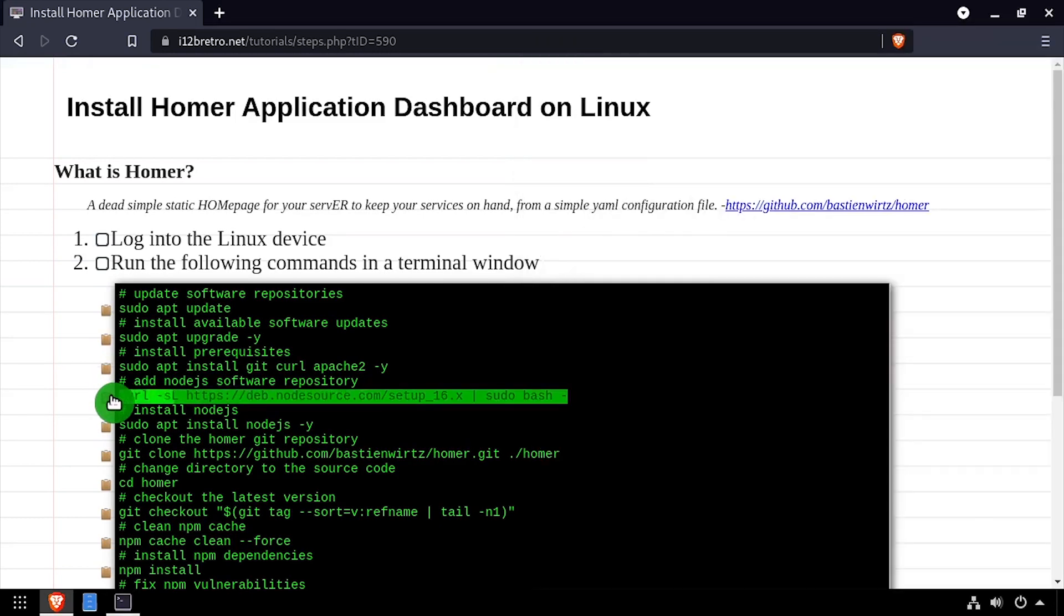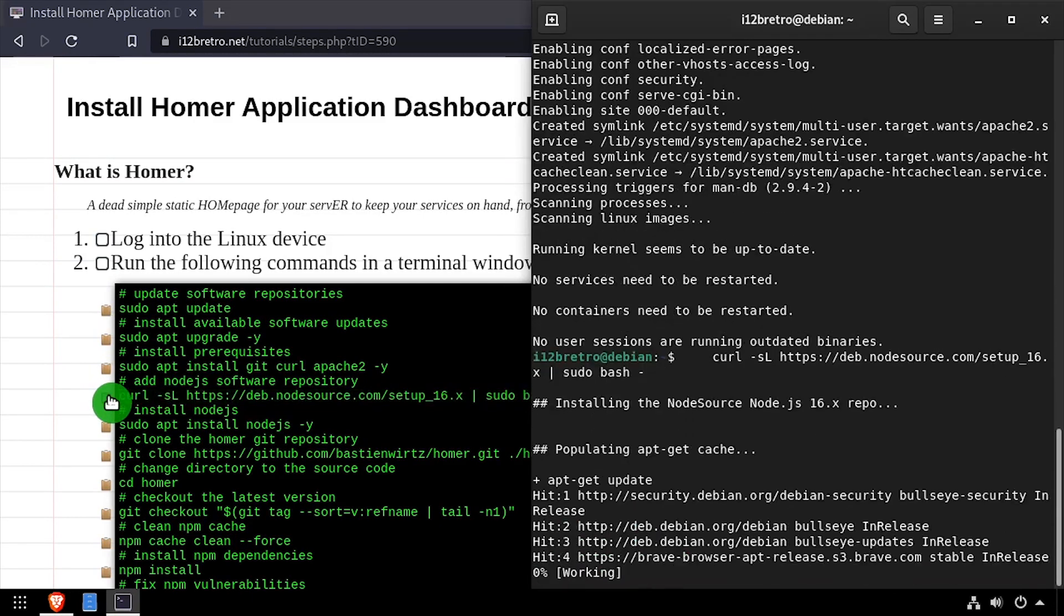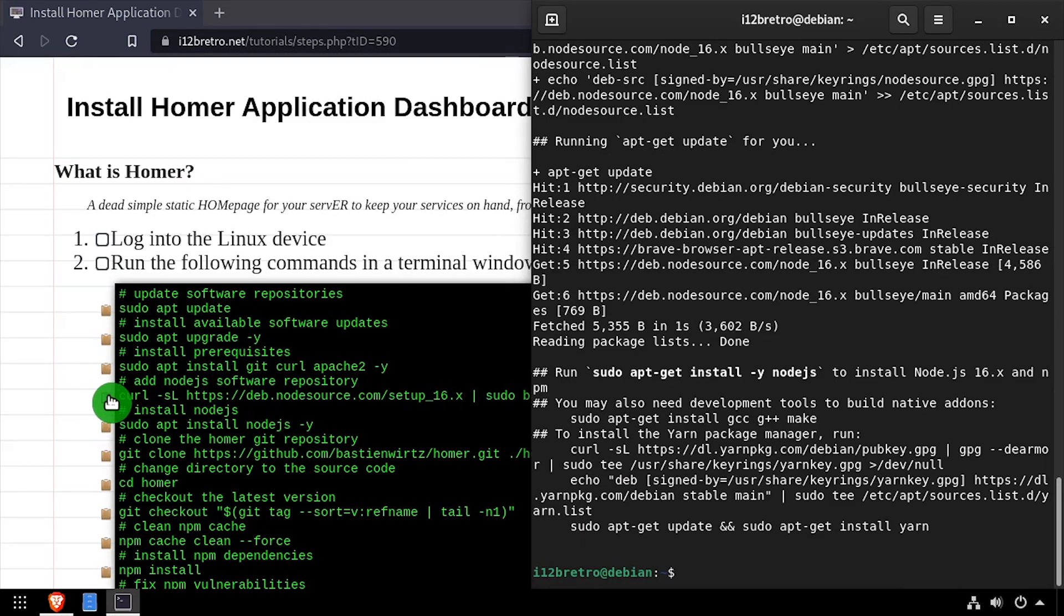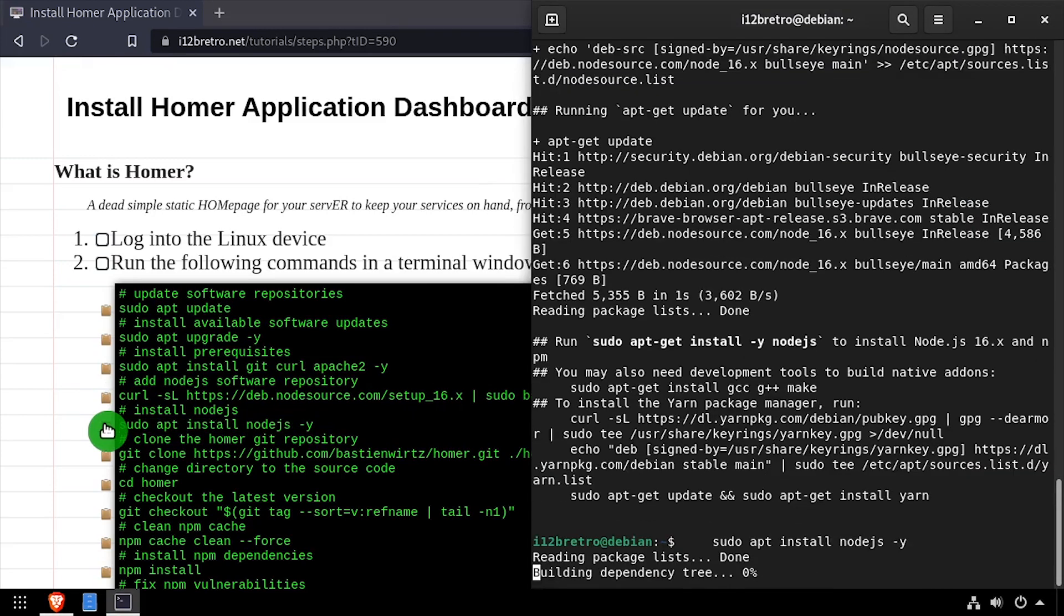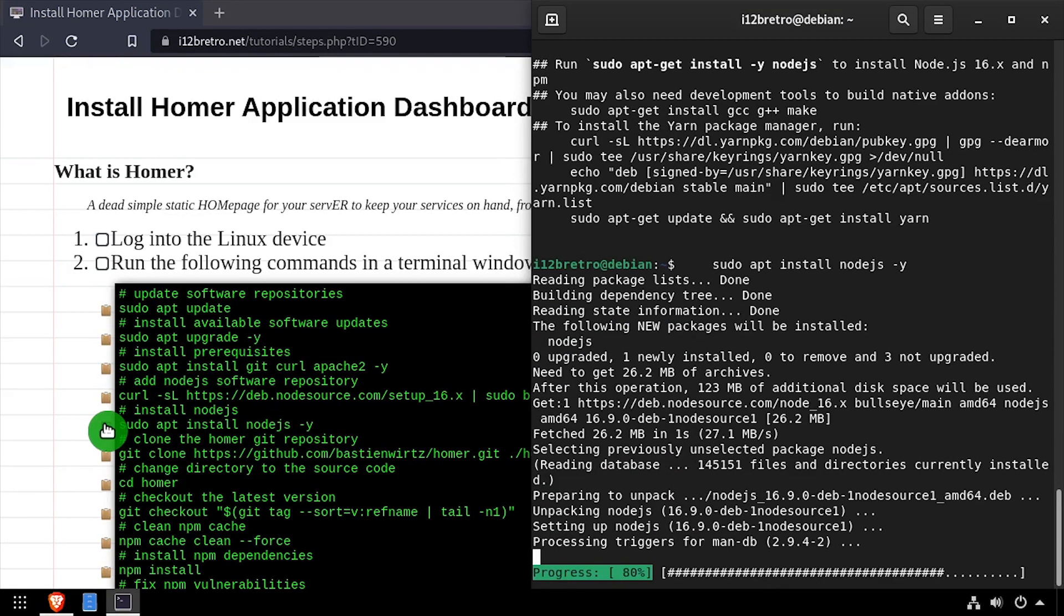Next, we'll use cURL to download and execute the Node.js installation script, followed by apt install node.js to install it.